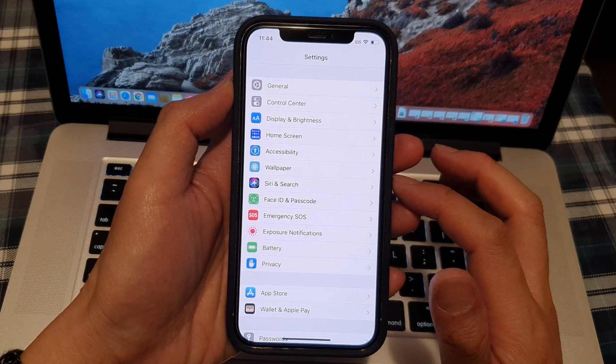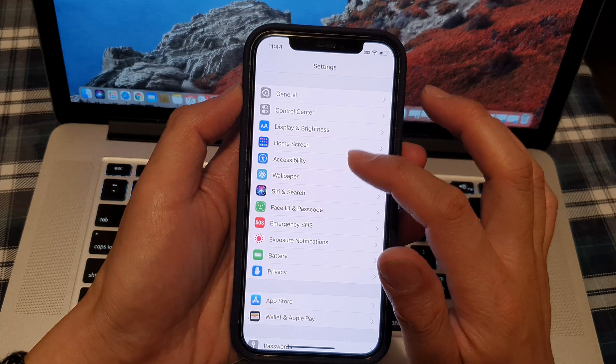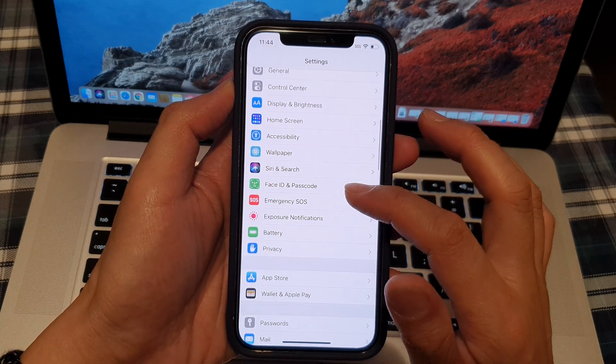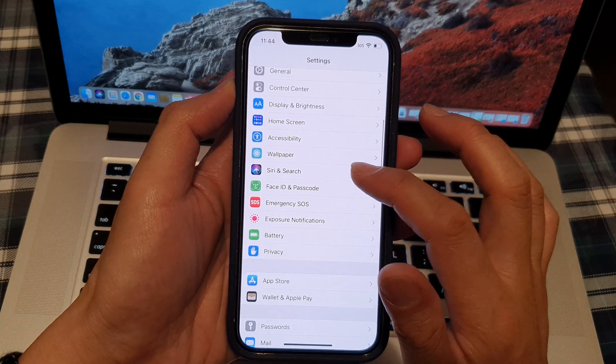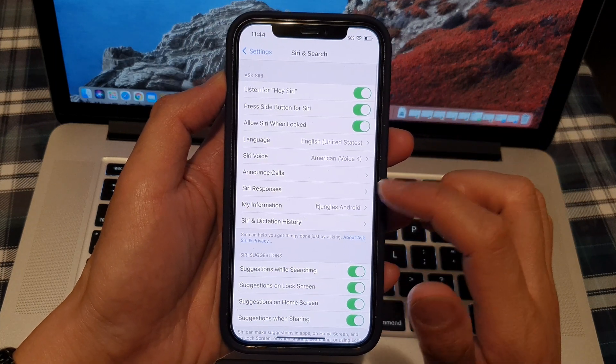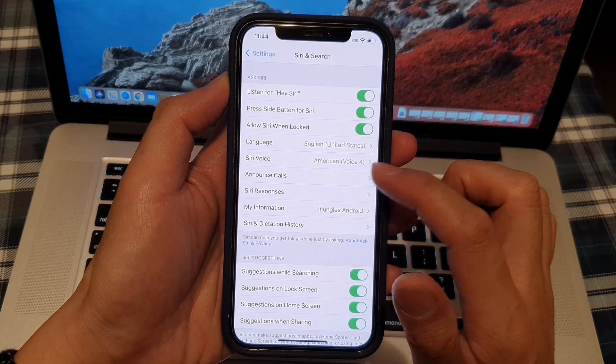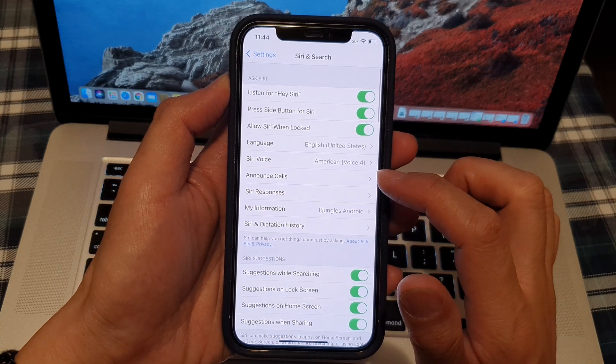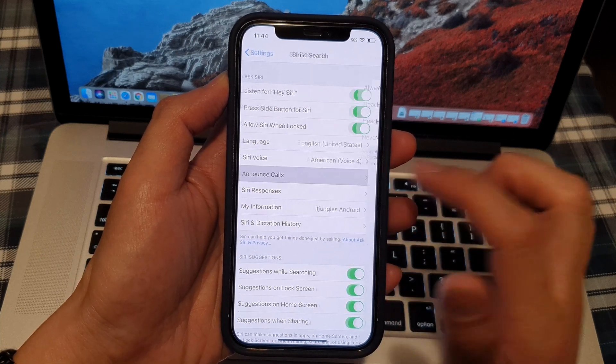And in Settings, you want to go down and tap on Siri & Search. Next, we're going to go down and tap on Announce Calls.